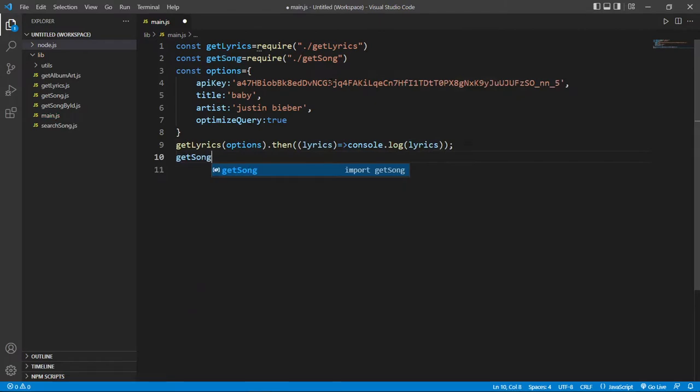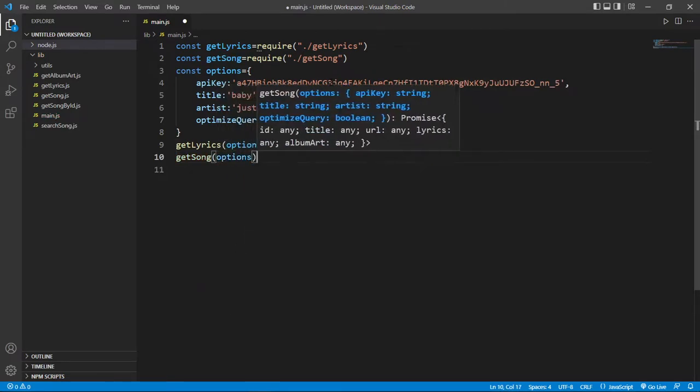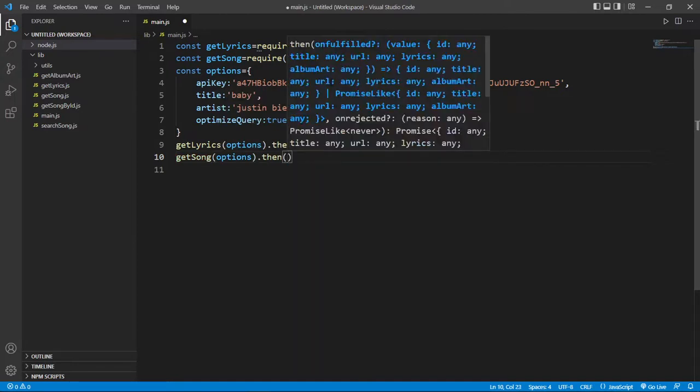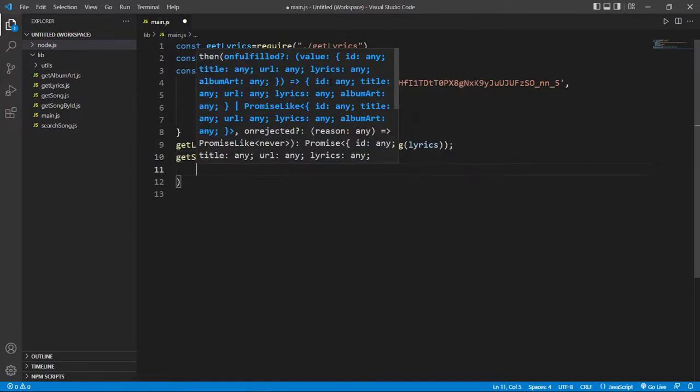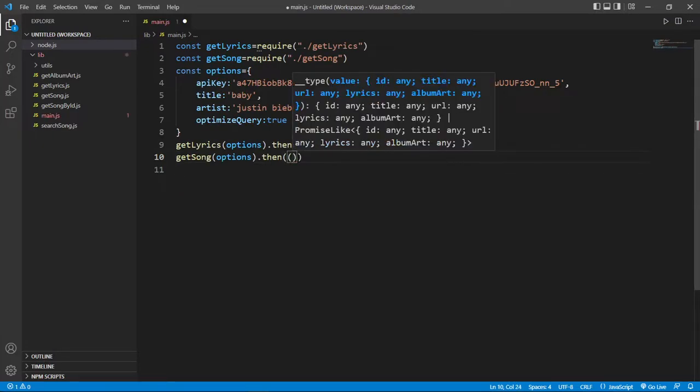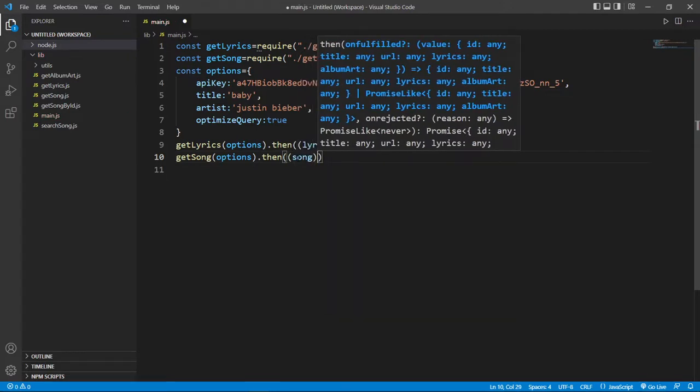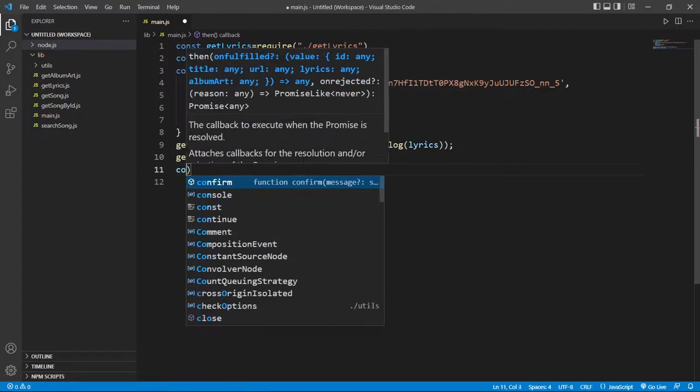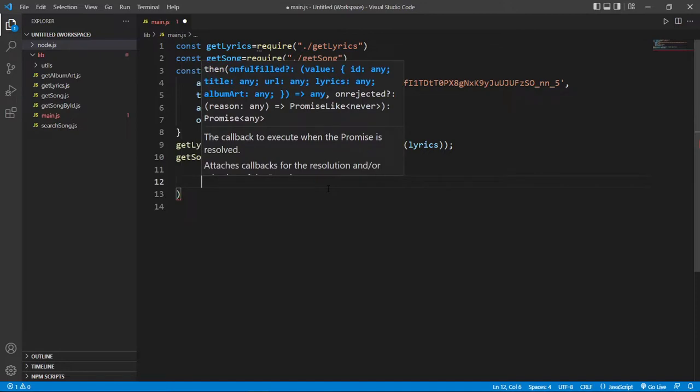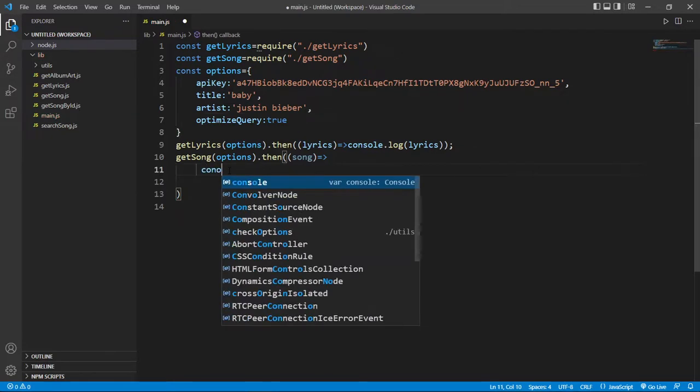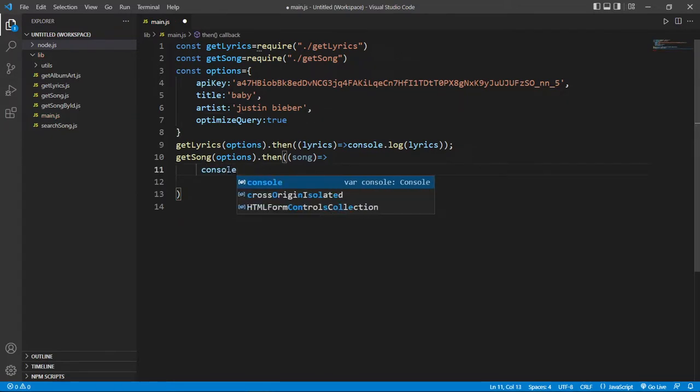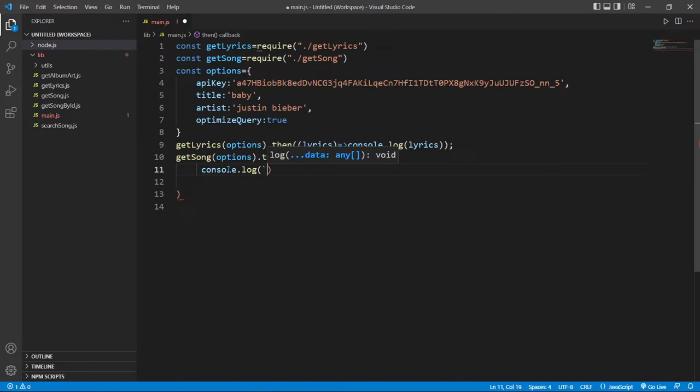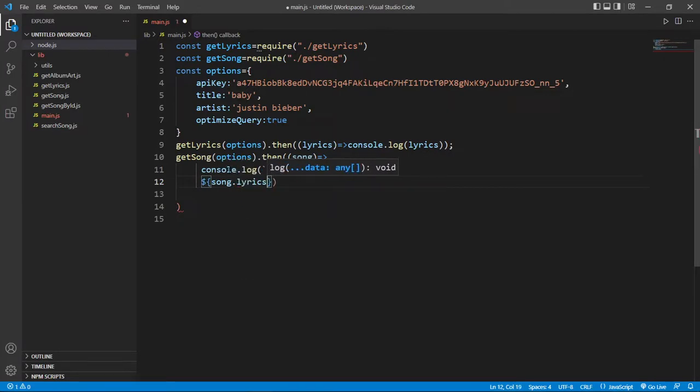In the same way we just pass this option variable into our getSong JavaScript file. And then we run a function called song. Then just print this. So we write here console.log. Here we just give our song lyrics. So we write here song.lyrics. And boom, we are done.